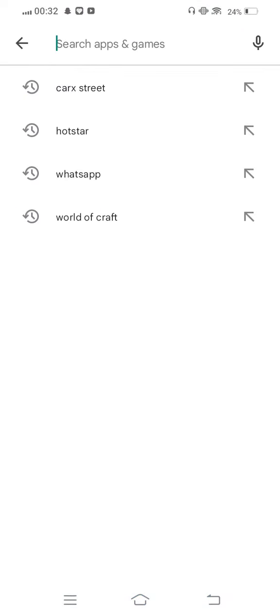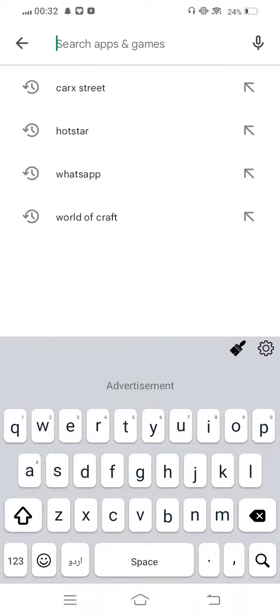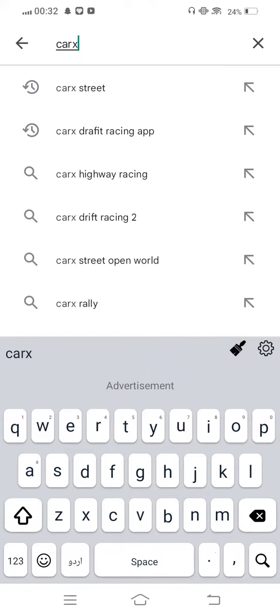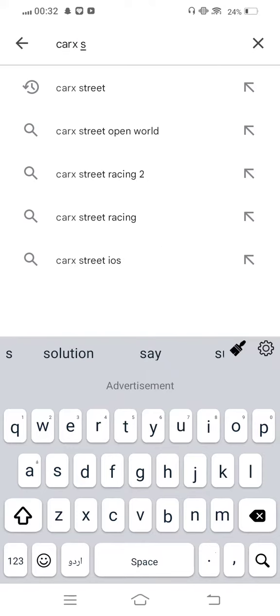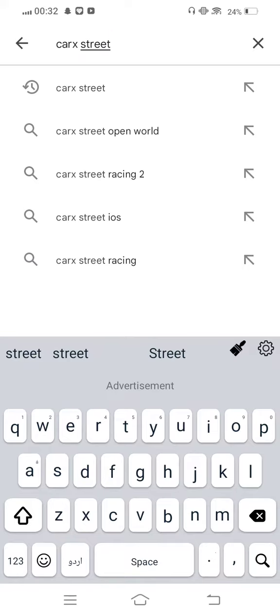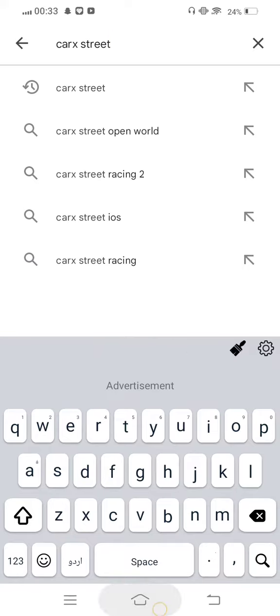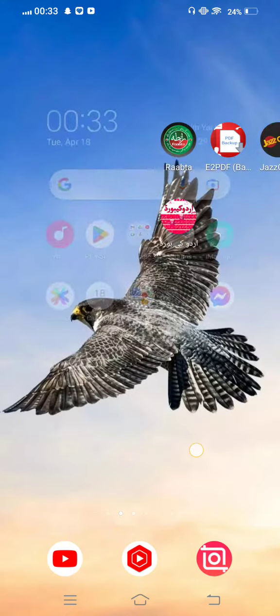In the search bar, search for Correct State and check for updates. If a new update is available, update the app. After updating, move back to your mobile screen.